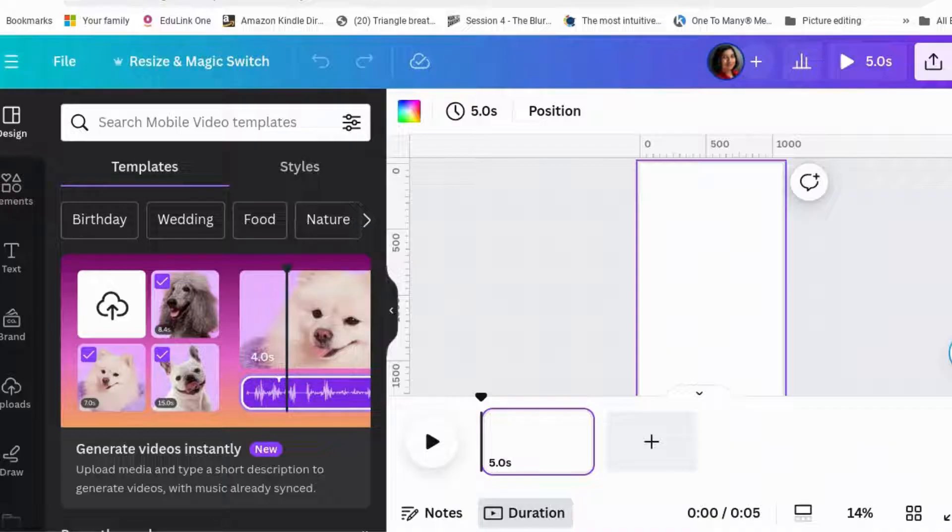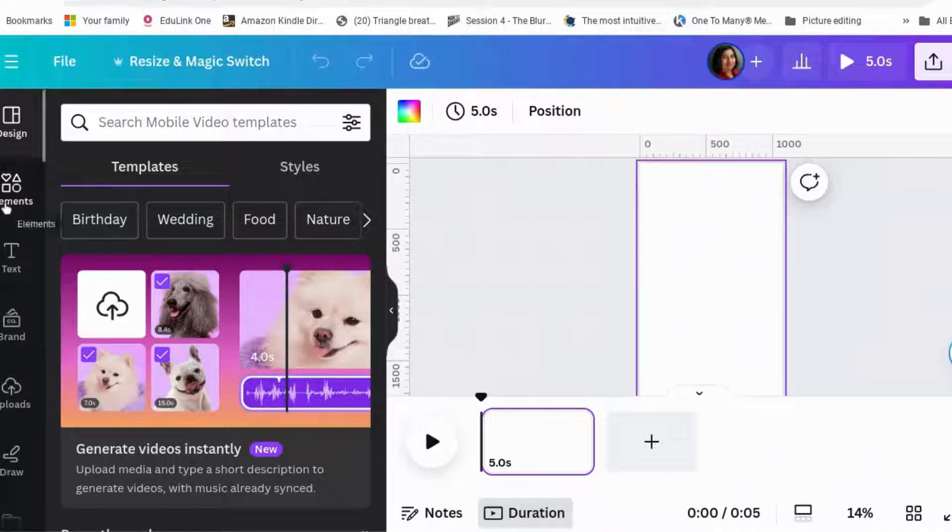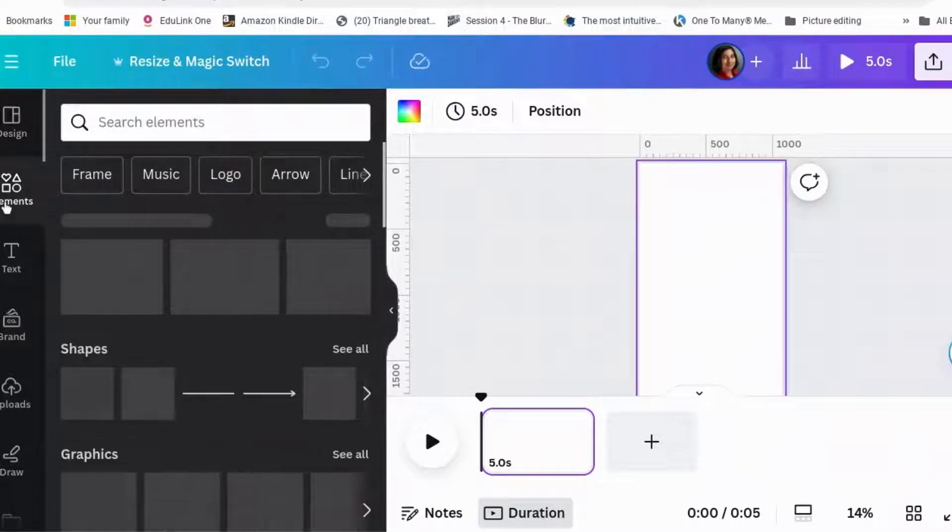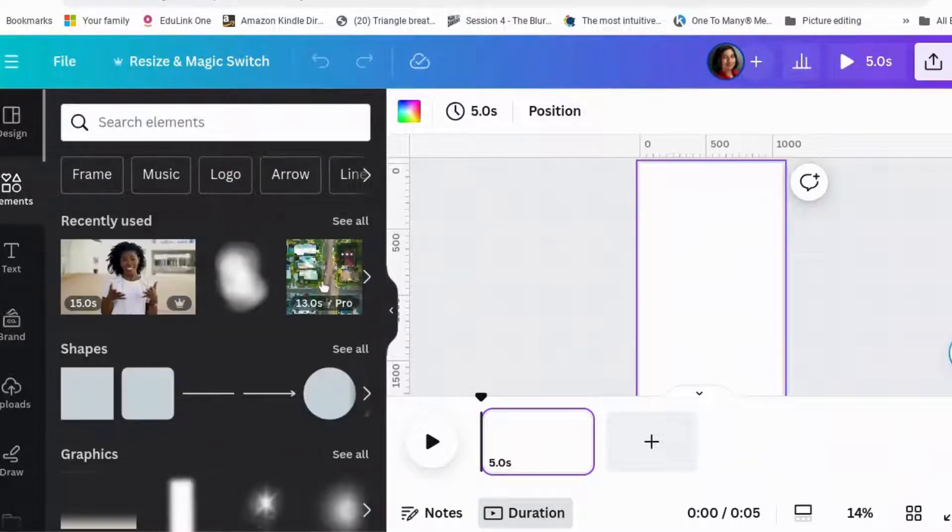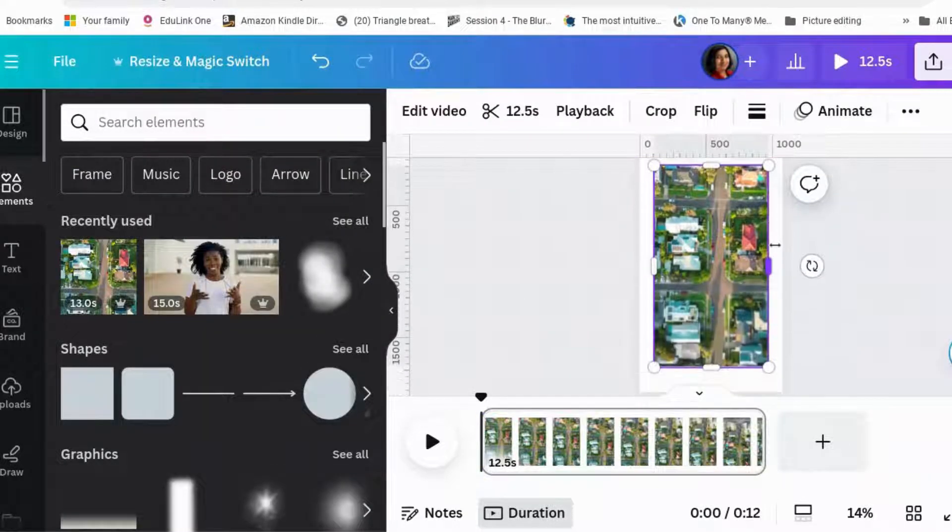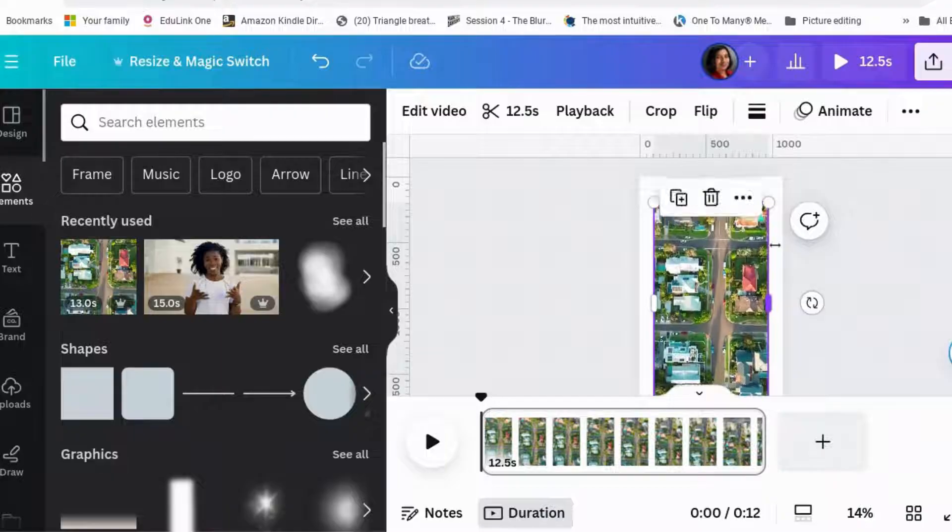Now, you can't use the blur brush in the same way on a video. So I'm going to show you how to blur out bits of a video. So let's find a video of something that's far away.